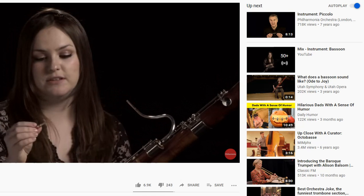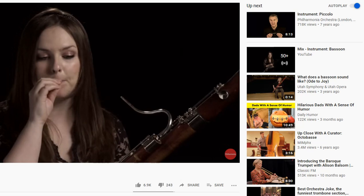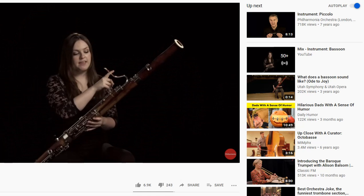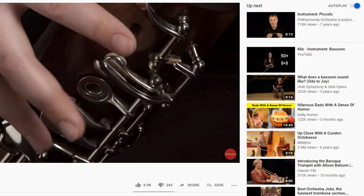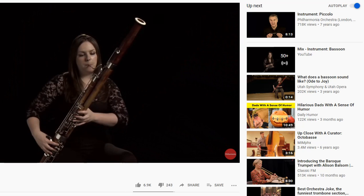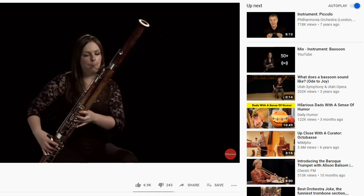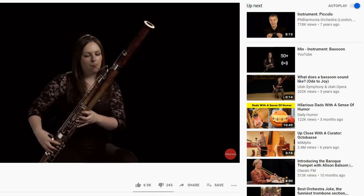The bassoon is a woodwind instrument played using double reeds — two pieces of bamboo tied together. When you blow, it vibrates. You attach it onto a metal pipe called a crook, and the air goes all the way down and up again. It has a series of holes opened and closed by pressing keys, which change the pitch. It has a very large range — you can play very low and also very high, and everything in between.